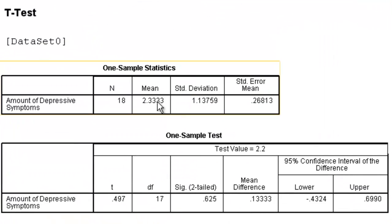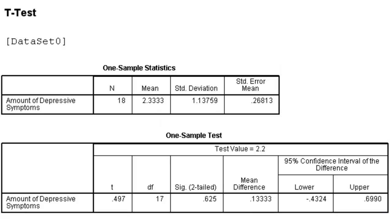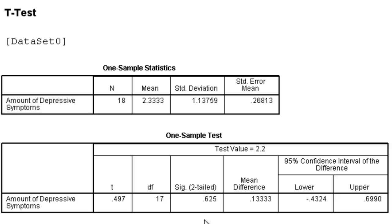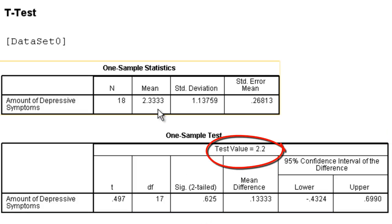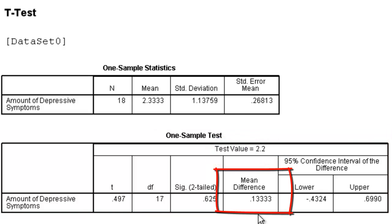We're going to see now that the mean for the sample stayed the same, but all of a sudden our significance value has changed rather dramatically. Because now, 2.2 is much closer to 2.33. In fact, it's only a difference of 1.33. And therefore, it is no longer significant. We would say that our sample is just like the population. This is how you conduct a one-sample t-test.